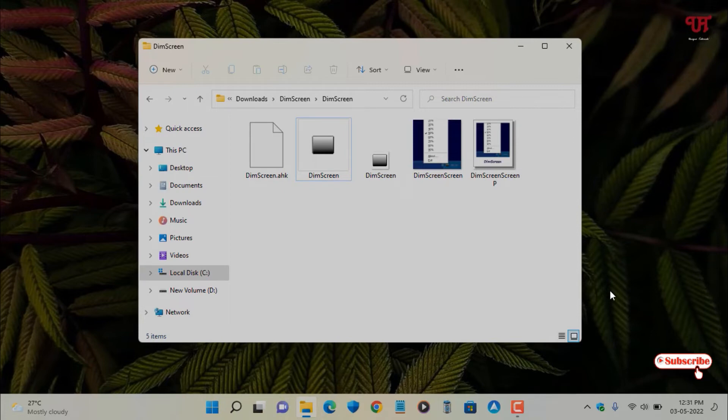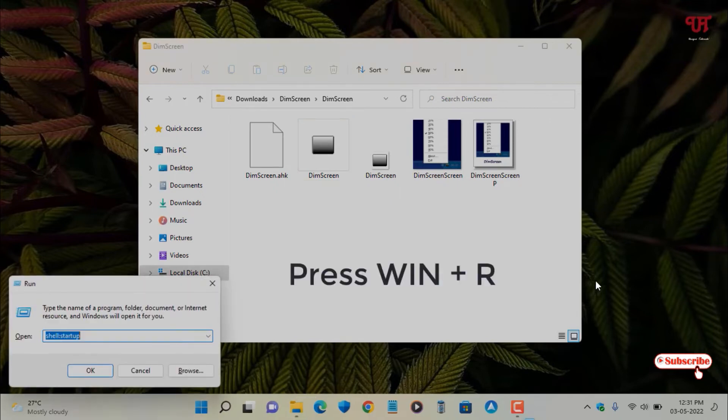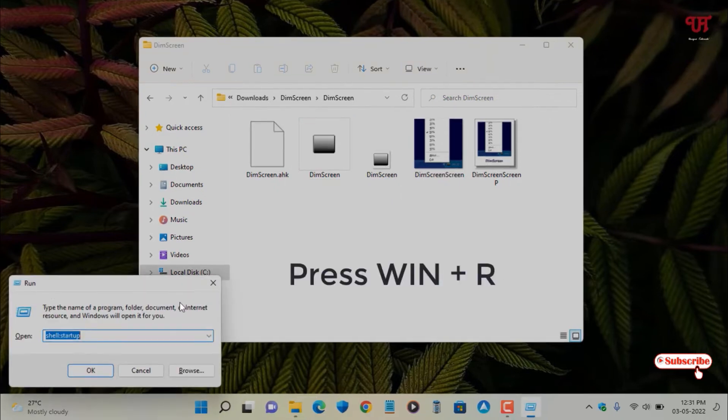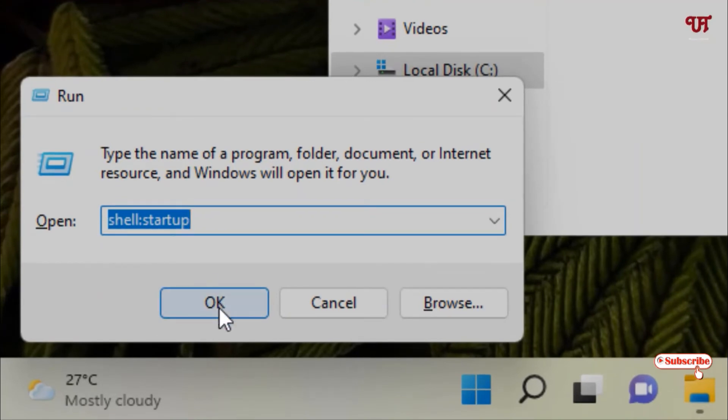If you want to make it run all the time on your Windows computer, what you can do is press Win+R on your keyboard, then type the command 'shell:startup' and click OK.